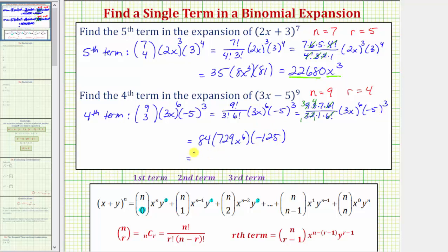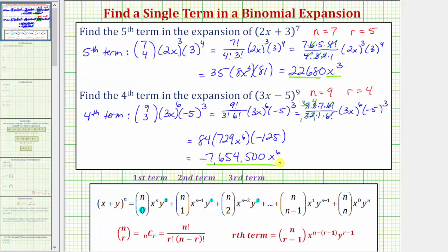So finally, eighty-four times seven hundred twenty-nine times negative one hundred twenty-five equals negative seven million six hundred fifty-four thousand five hundred, and we still have a factor of x to the sixth. The fourth term in the expansion of the quantity three x minus five raised to the power of nine is negative seven million six hundred fifty-four thousand five hundred x to the sixth. I hope you found this helpful.